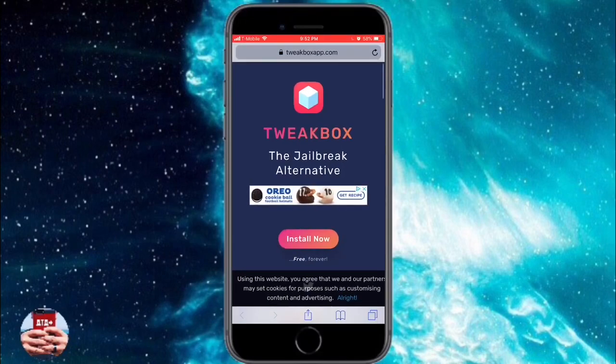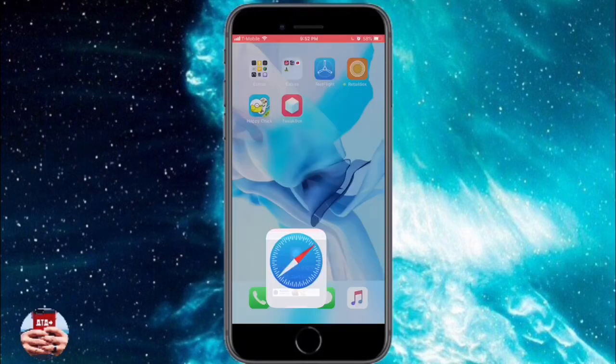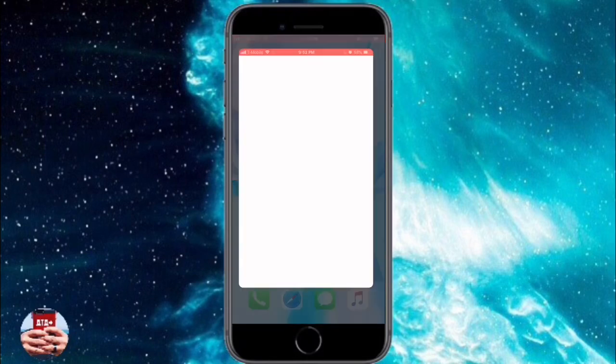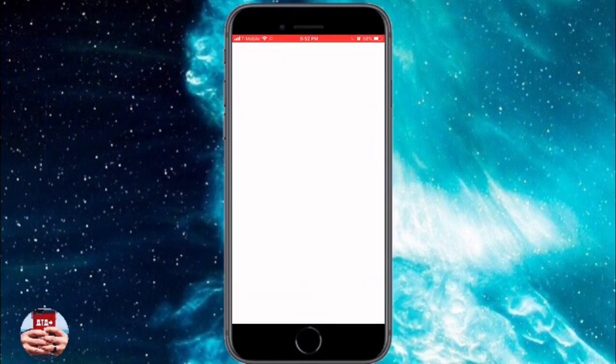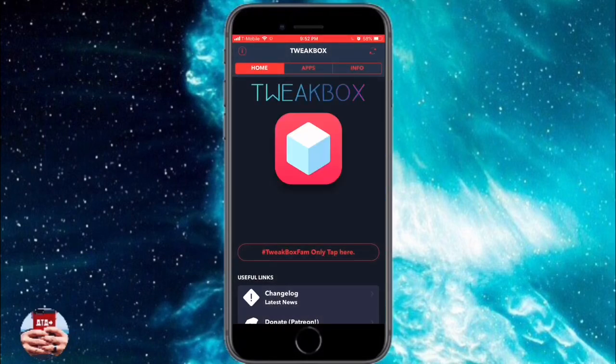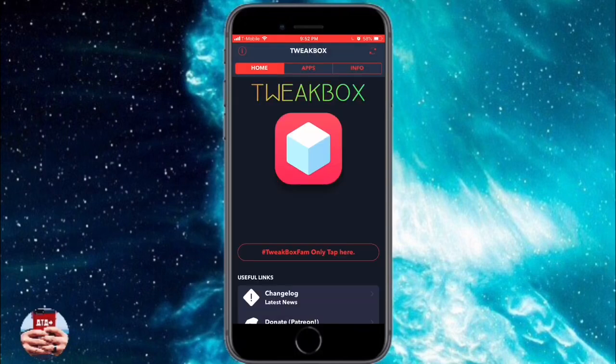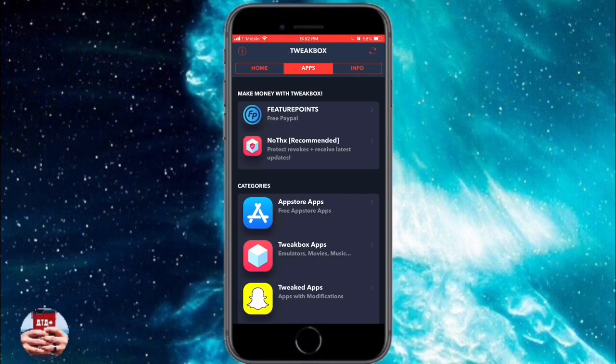It'll bring you back to settings. Hit install and make sure that you type in your passcode if you have one. It will navigate you back to the Safari webpage. Jump back out, then go into your main springboard and launch the application.